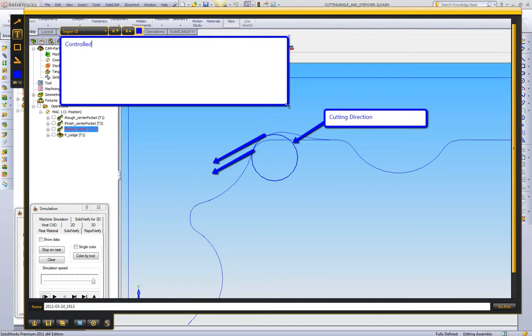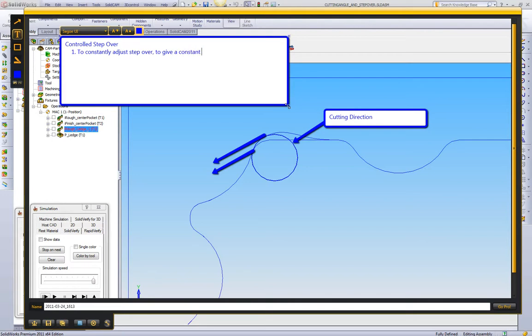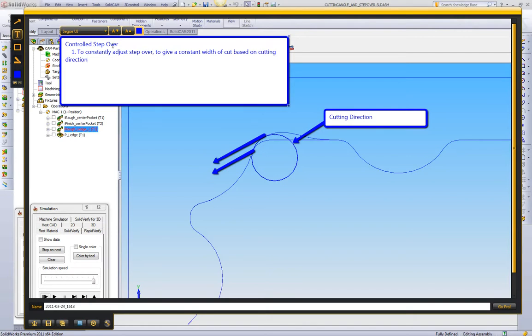And we'll type this out that way, it's very clear for everybody. So controlled stepover is to constantly adjust stepover to give a constant width of cut based on cutting direction. This is important, very important to think of. We all know what stepover is, but generally we are only thinking of stepover in straight lines. iMachining is using controlled stepover. This is where we're actually adjusting the stepover to give a constant width of cut.